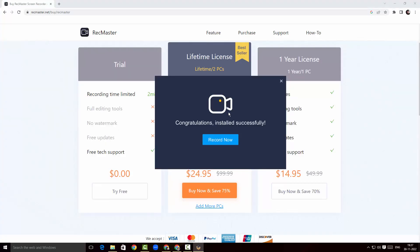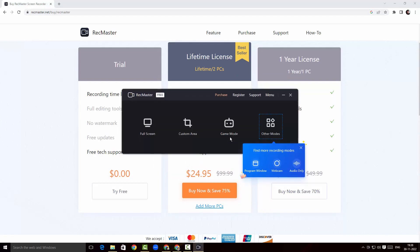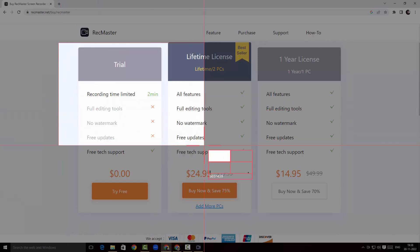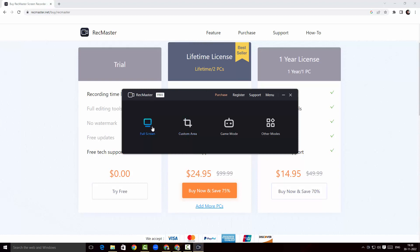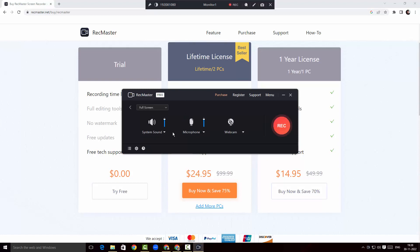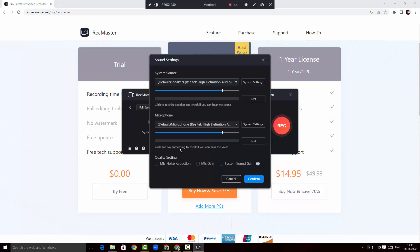The software has been installed successfully. I'm gonna click on Record Now — this is the UI for RecMaster where you have an option to record full screen or a custom area. I'll choose full screen and set the system sound to on. In the advanced settings I can set up which system sound and microphone to record.